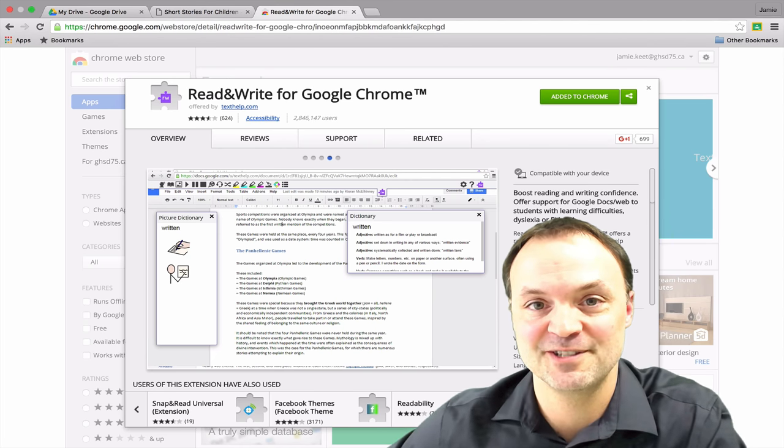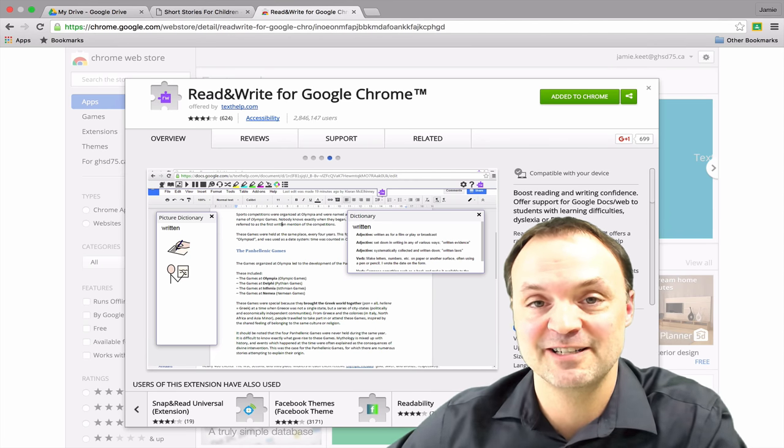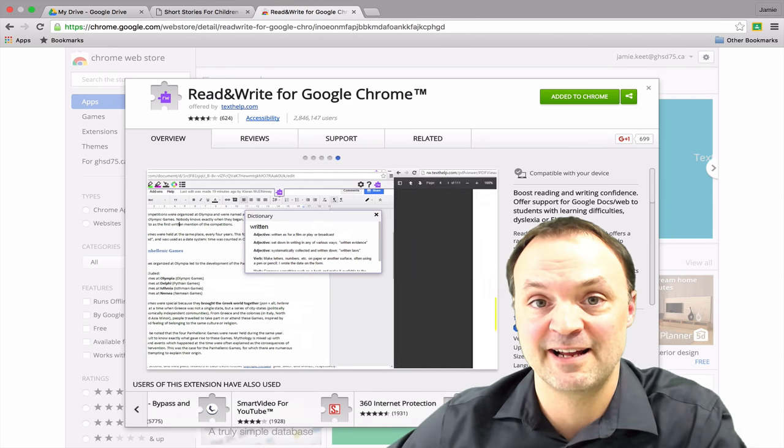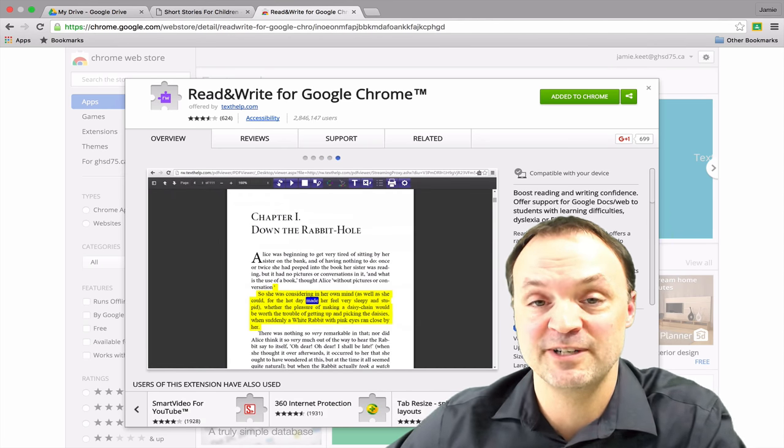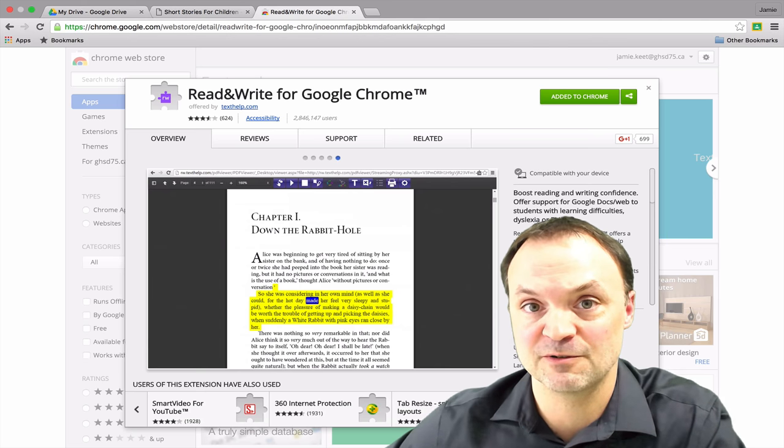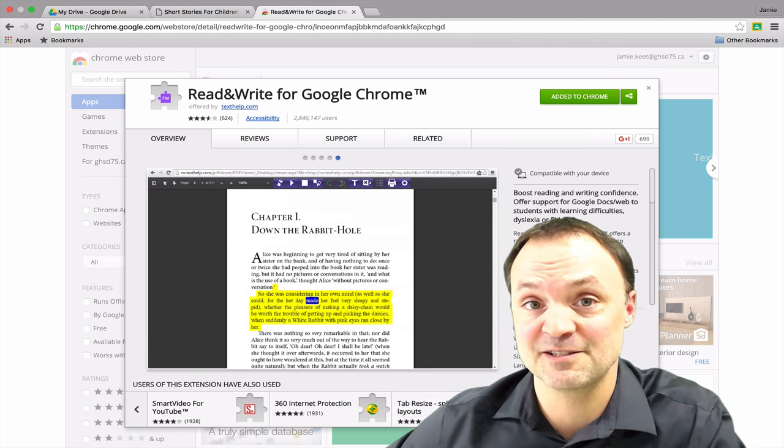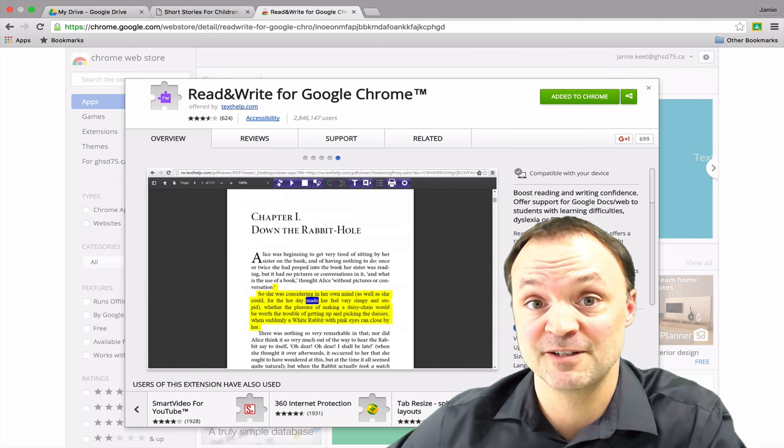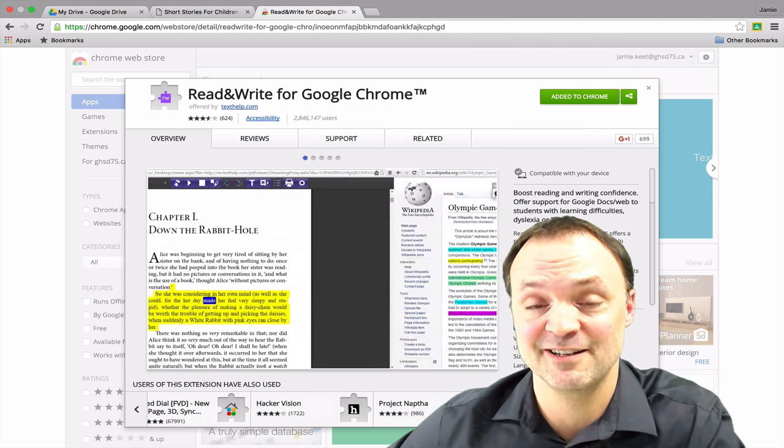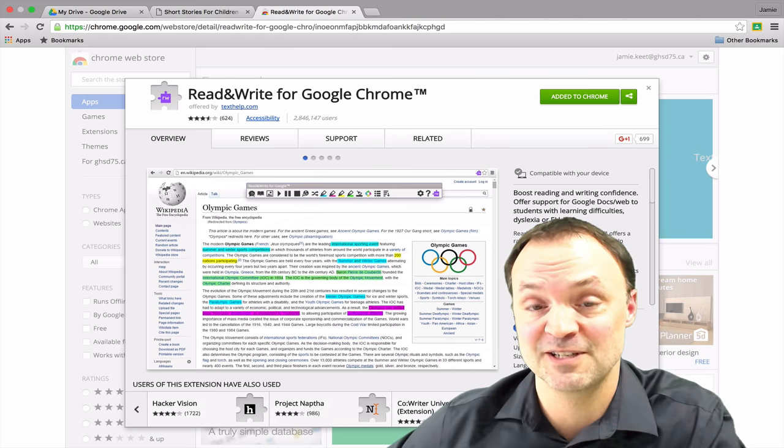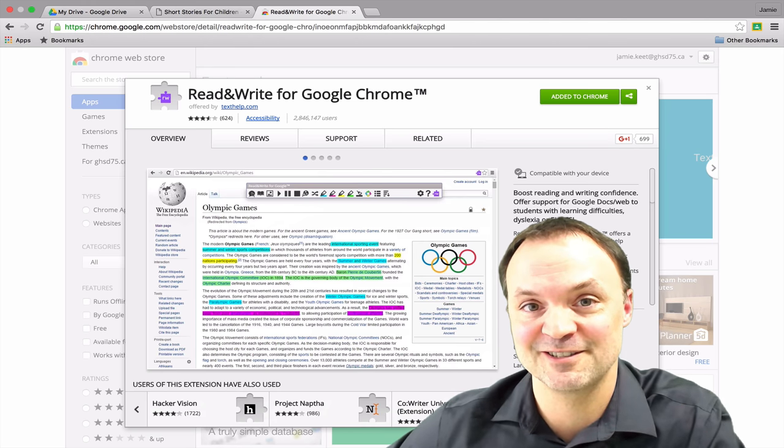Hi, I'm Jamie Keat at Teachers Tech. Tonight we're going to take a look at an add-on called Read&Write for Google Chrome. This is a great program to boost confidence for reading or writing in students, so stick around for a full tutorial.